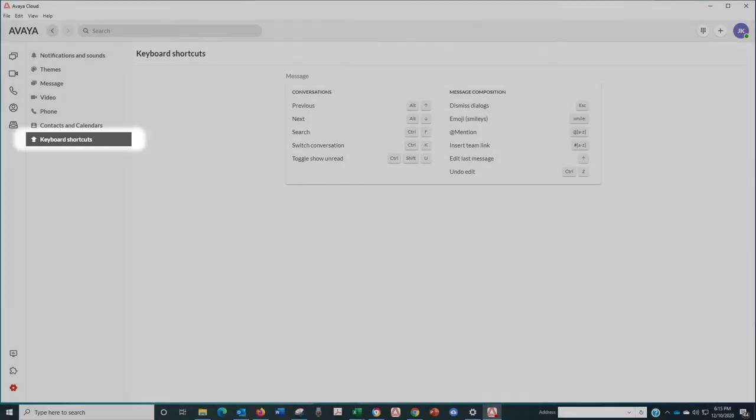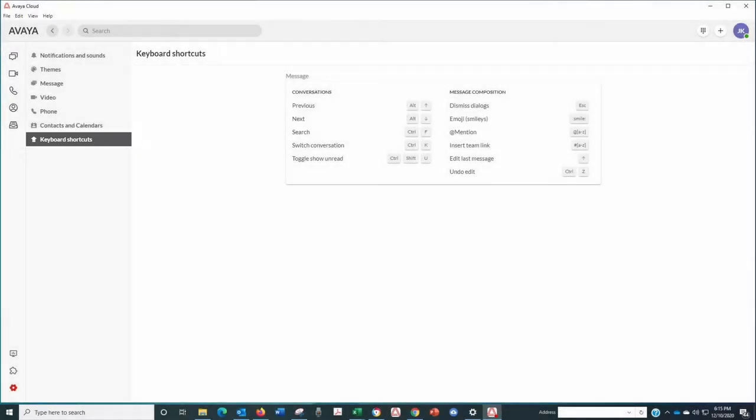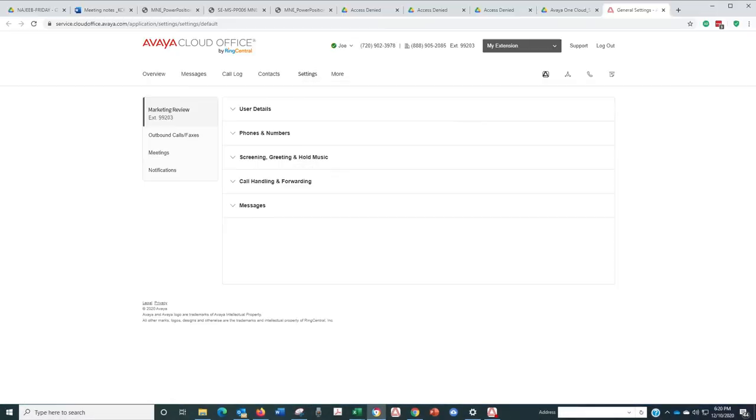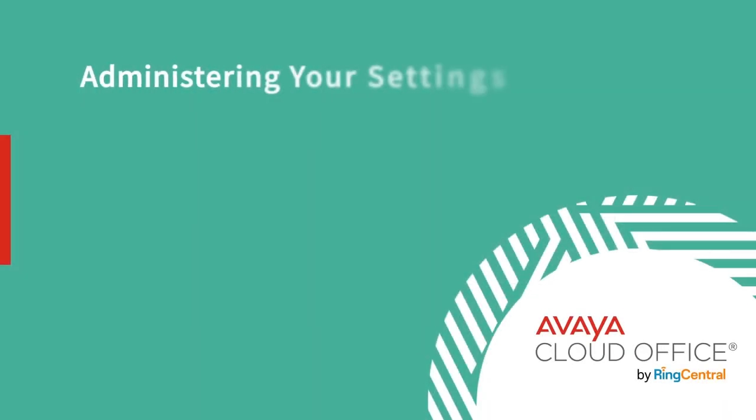A lot of the settings are changed right in the app, but in some cases, you'll be redirected to the administrative portal for your organization located in the cloud. Either way, administering your account is pretty easy.